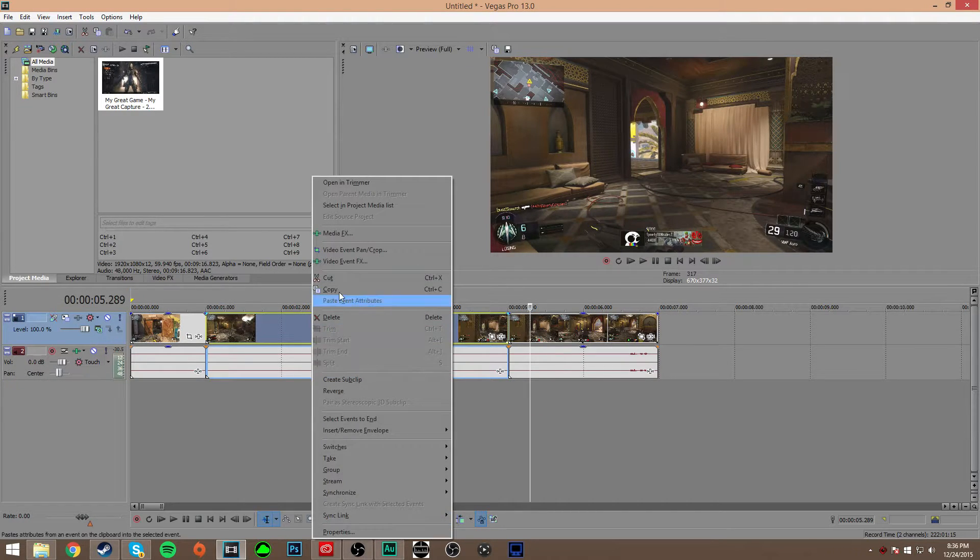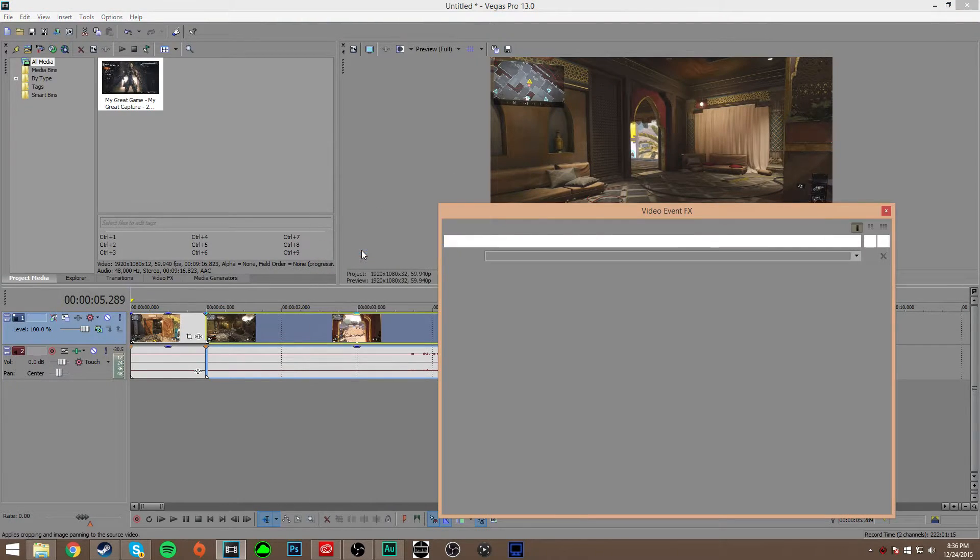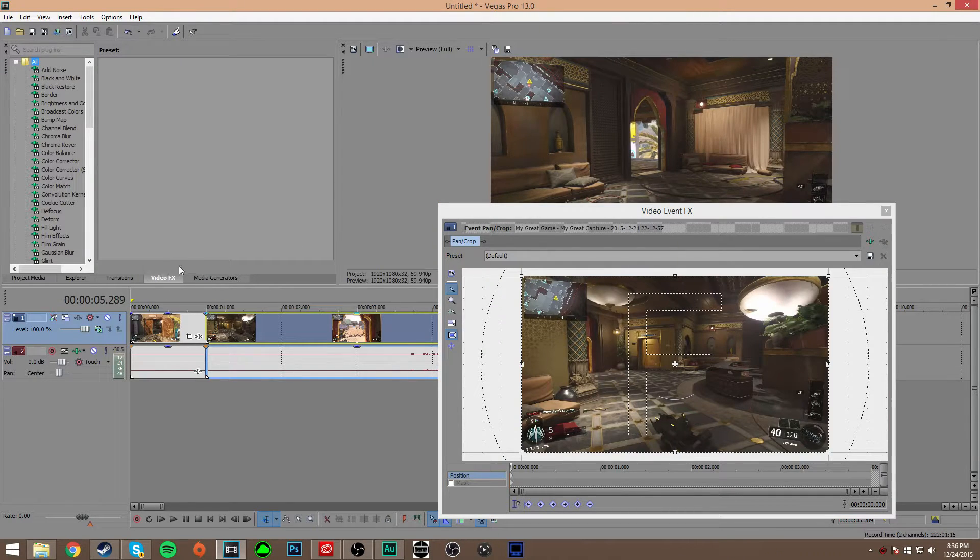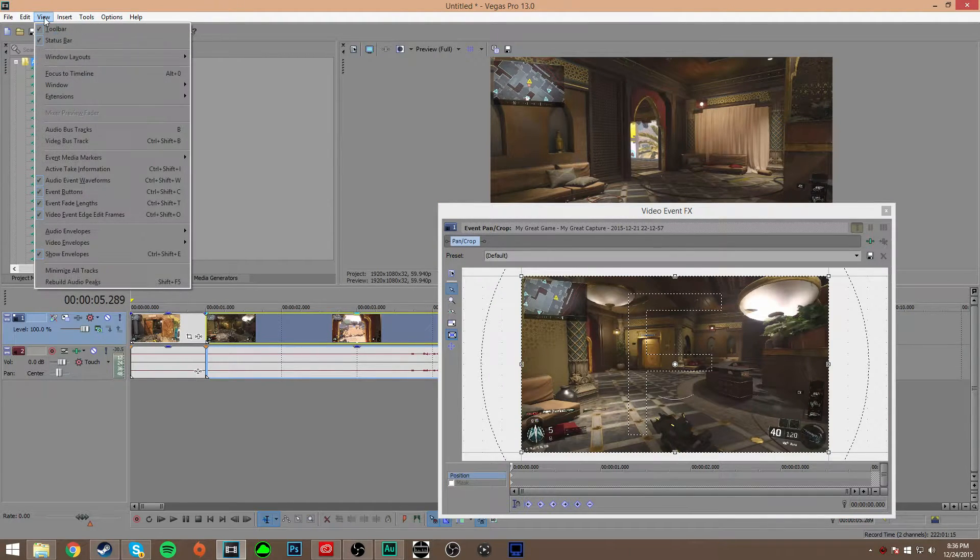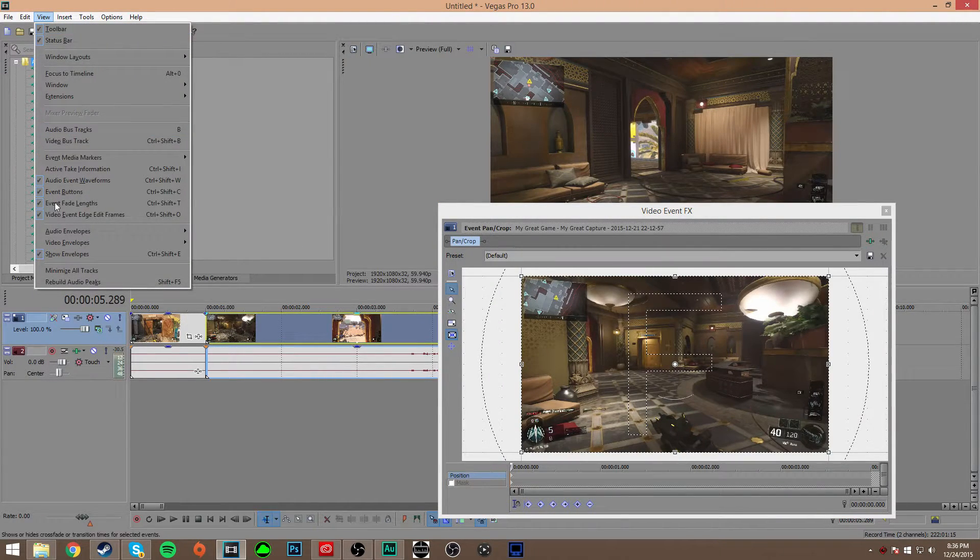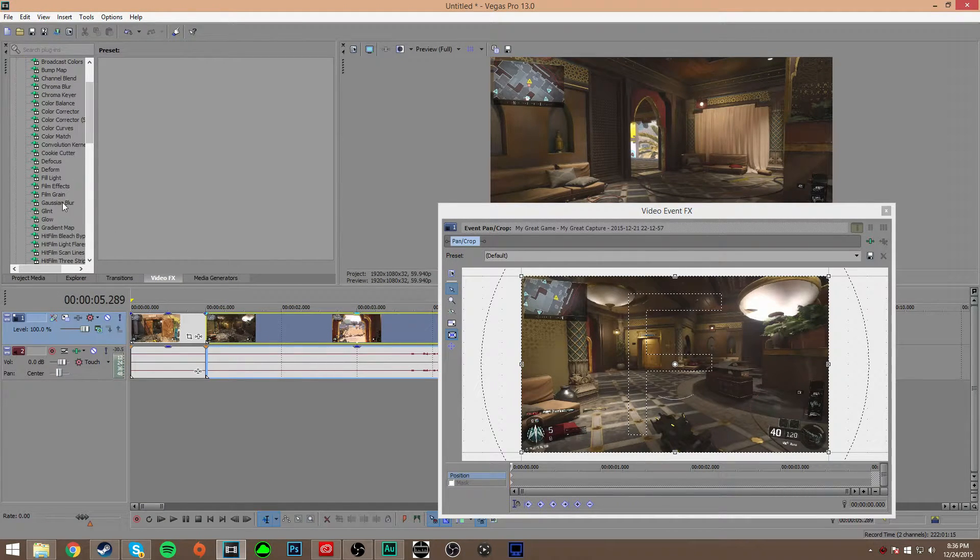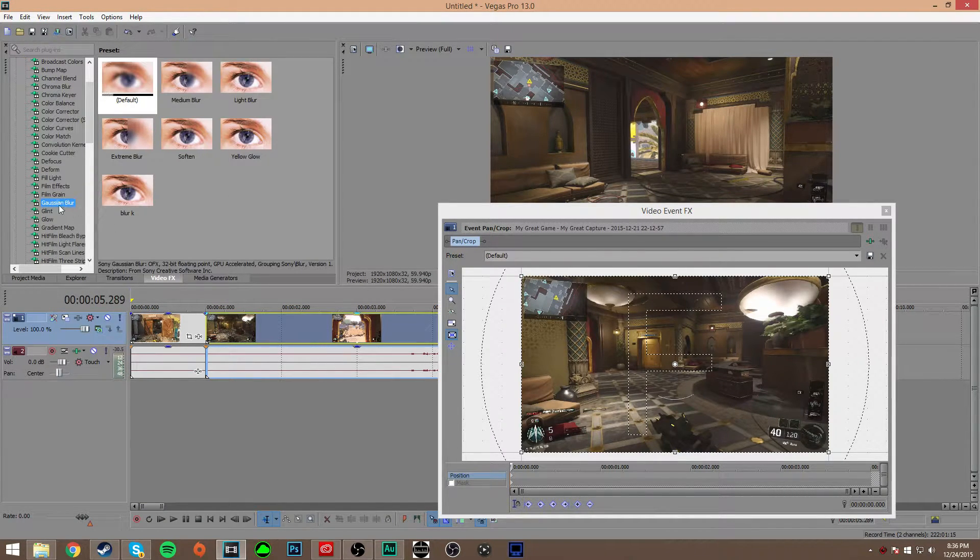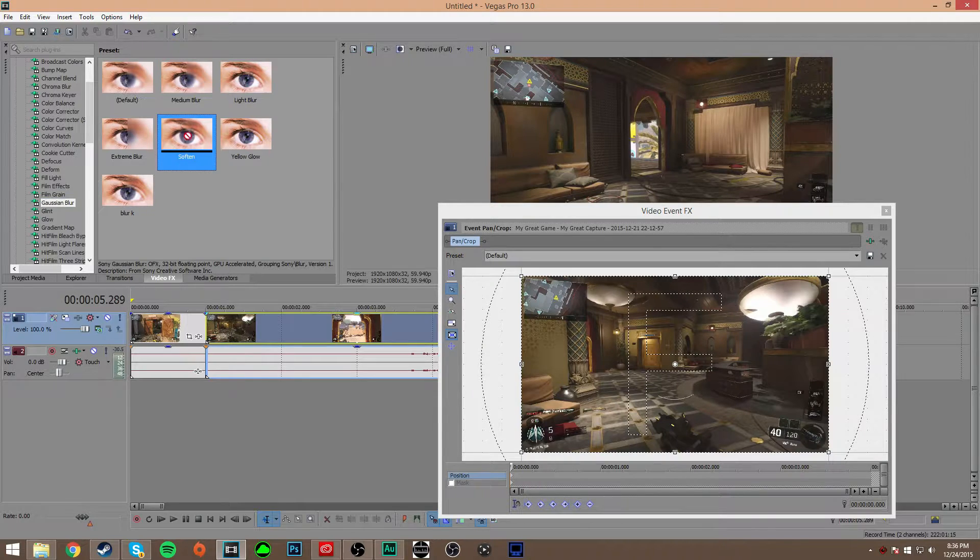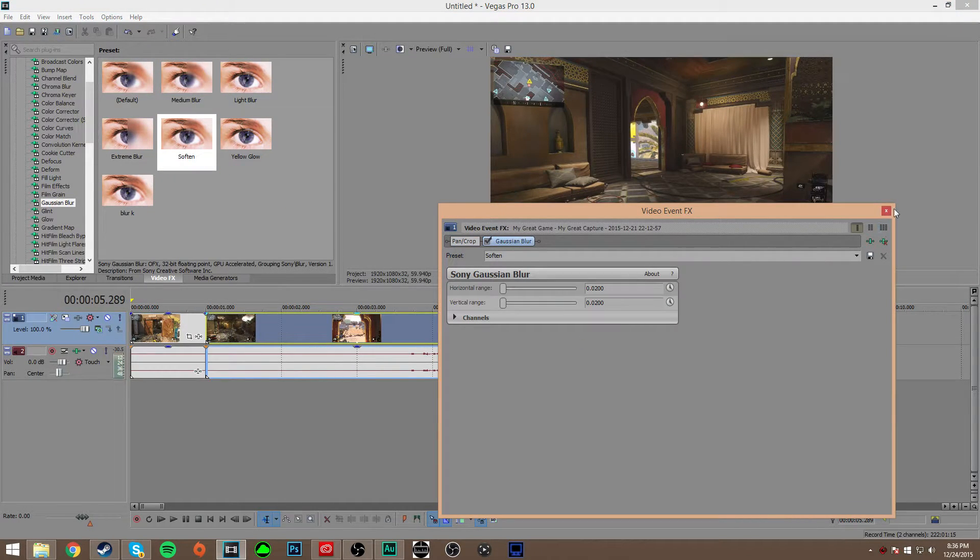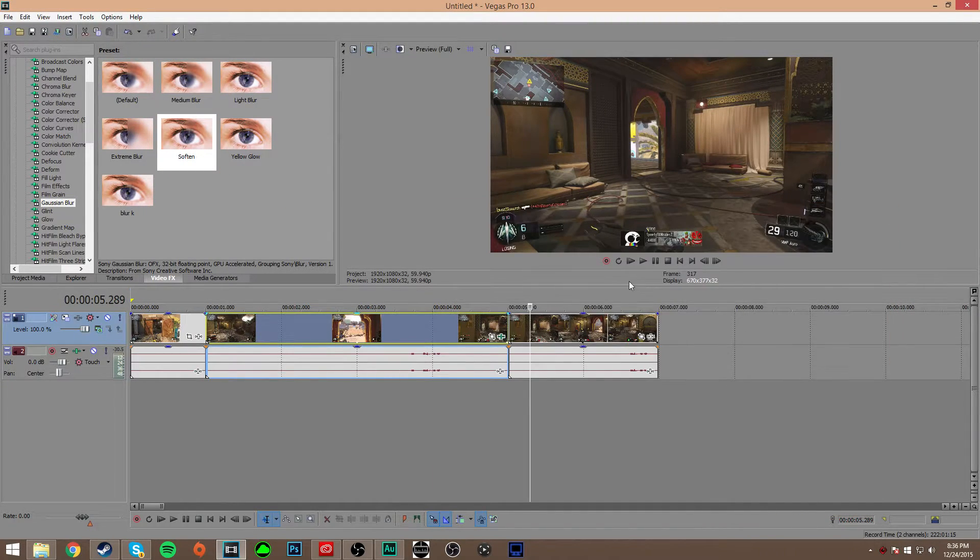So the only other way that you can do it is actually right-clicking. I'm going to pan and crop. And then if you go to your video effects tab here, if you don't have that, I think you go to view and add it right here somewhere. It should be somewhere around there. And you're just going to scroll down until you find Gaussian blur. Now, I prefer the soften. I think it's just the right amount of blur to add to a clip here.